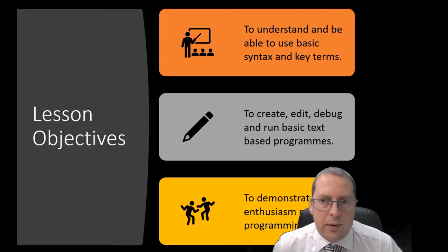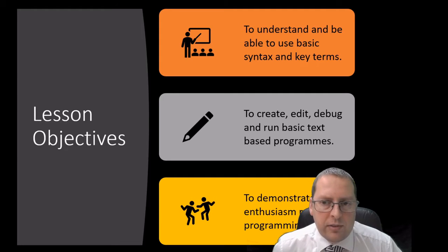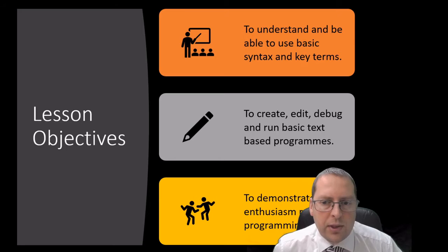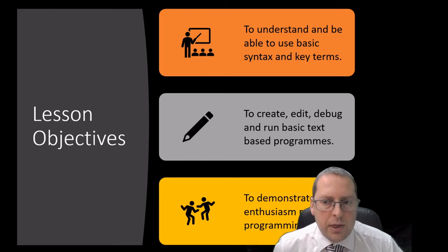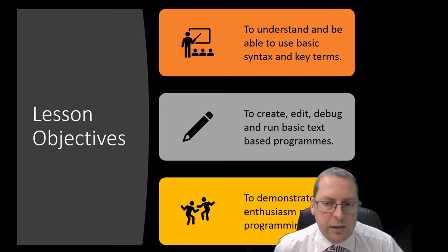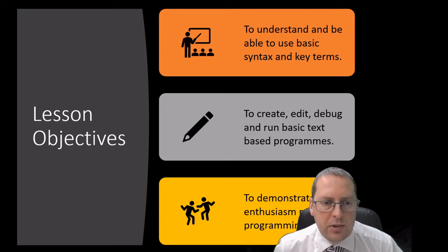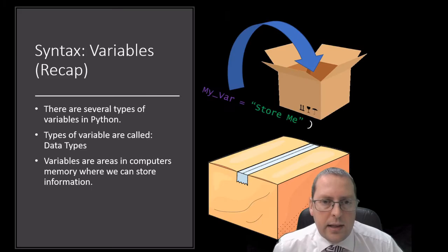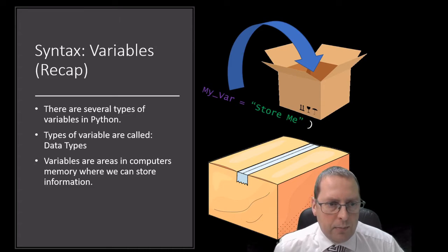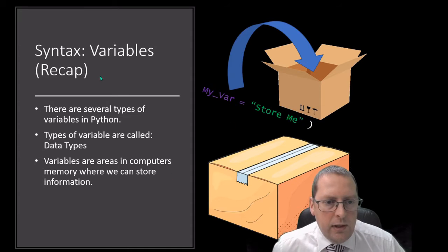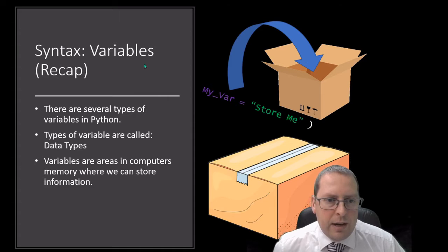In Python today we're going to develop our knowledge of the syntax, that's the language of how Python is written. We're going to create some more Python work and test out our Python, run it and make sure everything works as expected, and then we're going to copy our evidence into our e-portfolio.